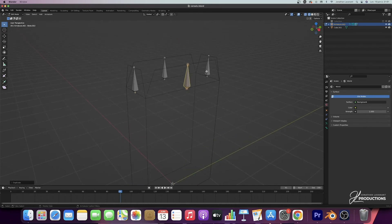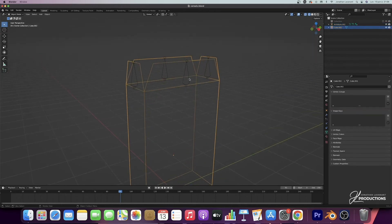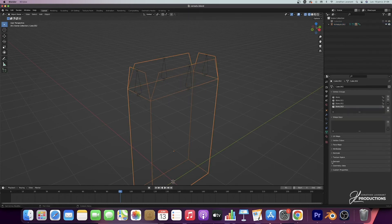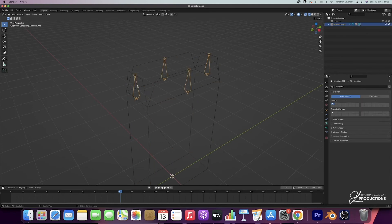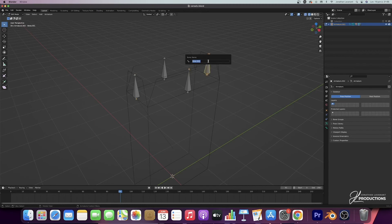Once we have done this with the armatures, we will have to parent them with the cereal box. I go back to object mode with Tab, select my cereal box, press Shift, select my armatures, and then press Control+P to create a parenting link — with empty group. Then, clicking on the cereal box and going to the data properties, we have our four bones. We can rename them: in edit mode, press F2 on your keyboard to rename. We can call them left, front, right, and back.